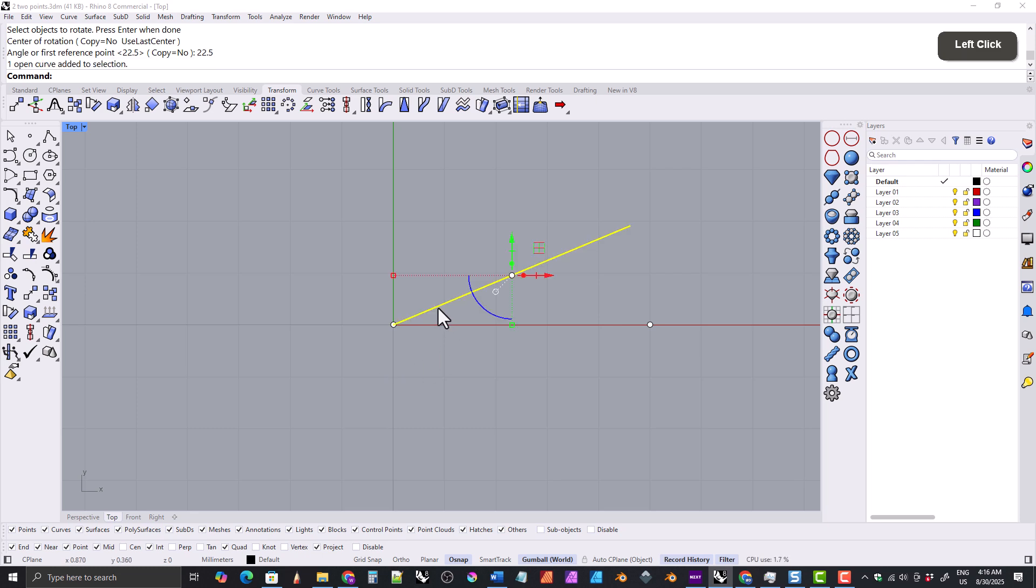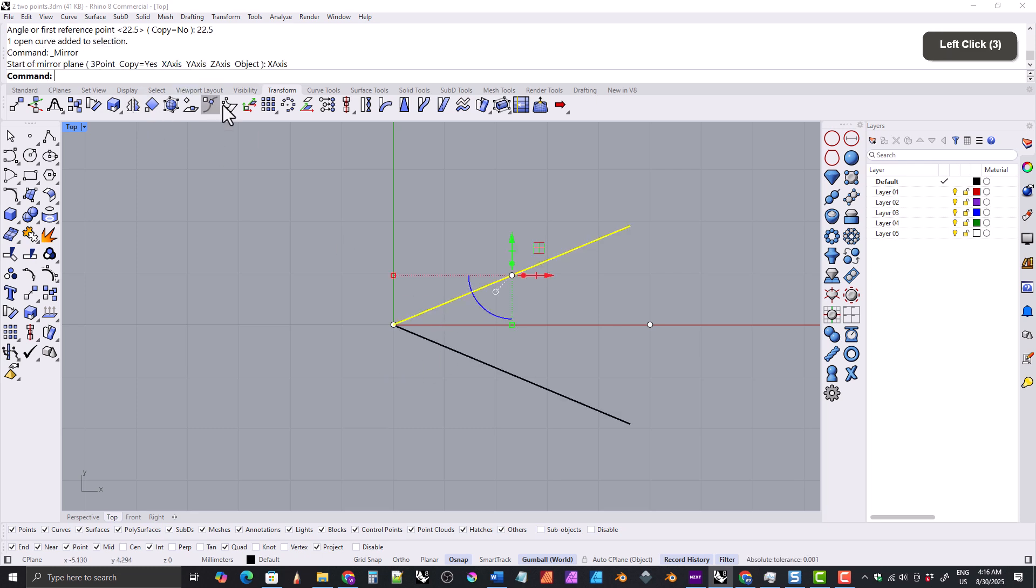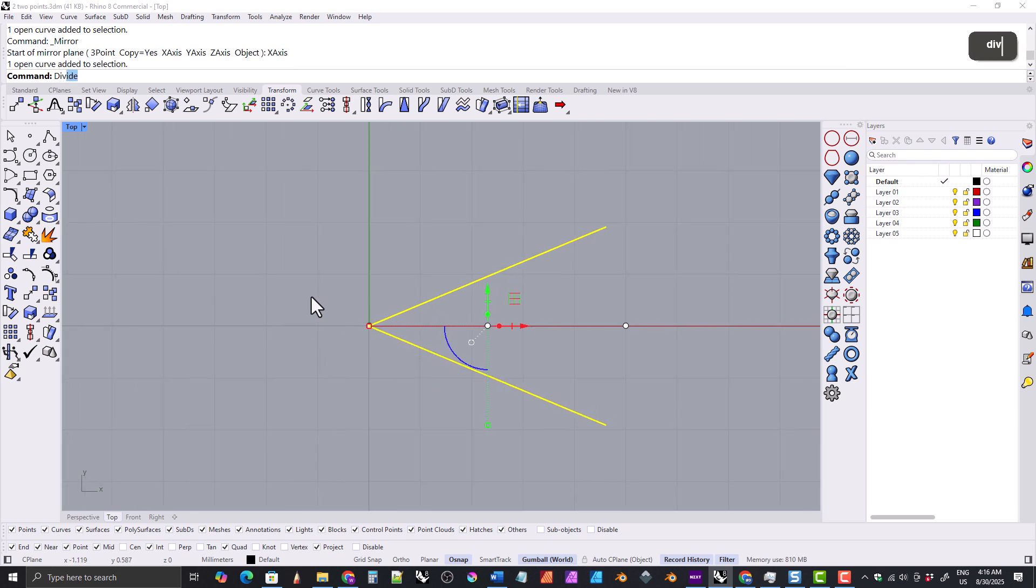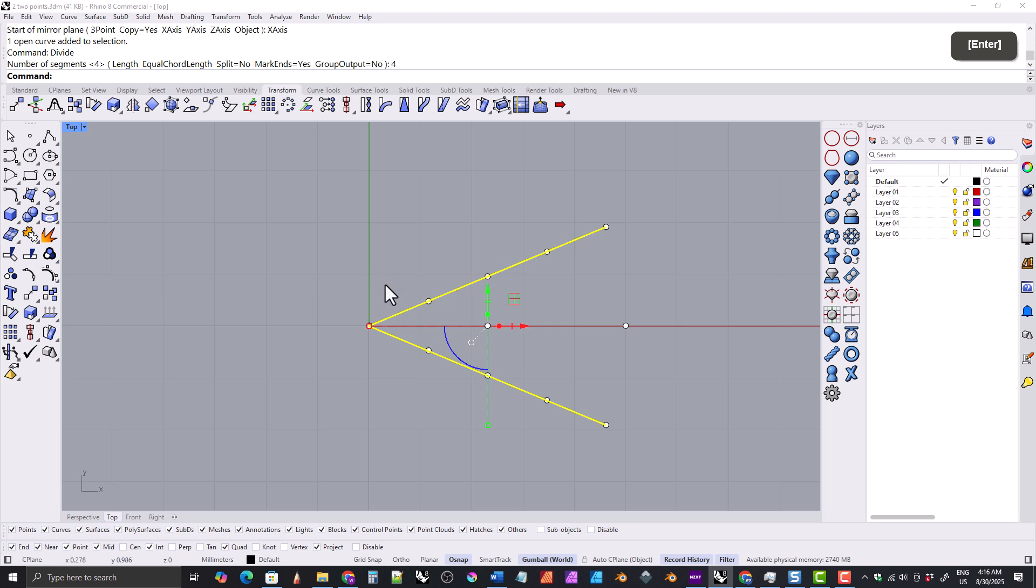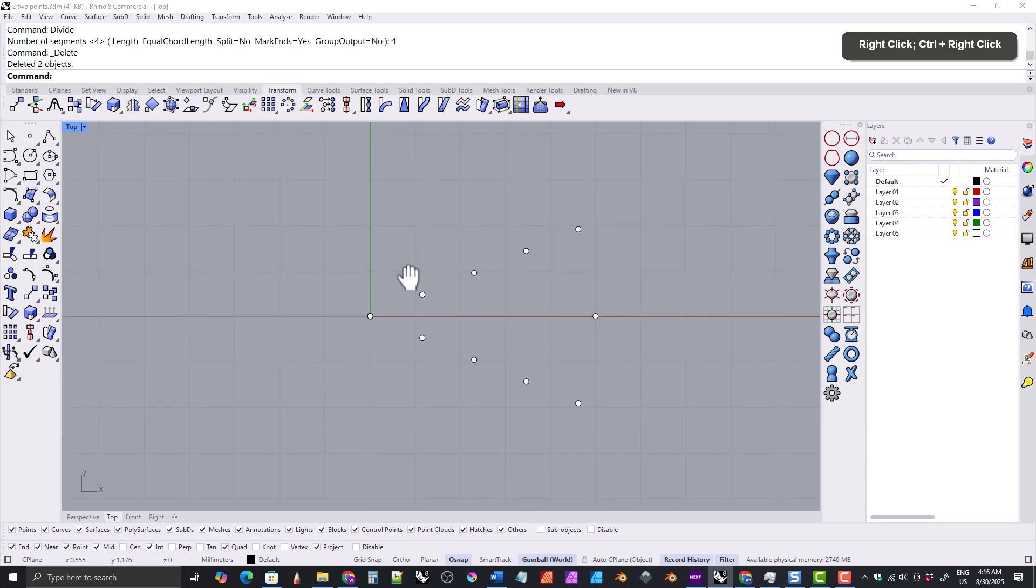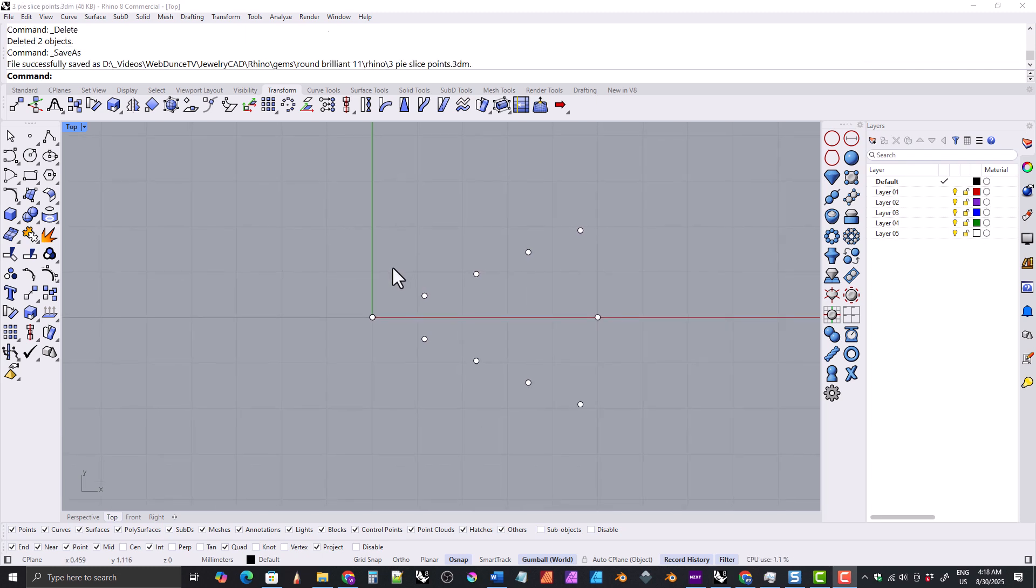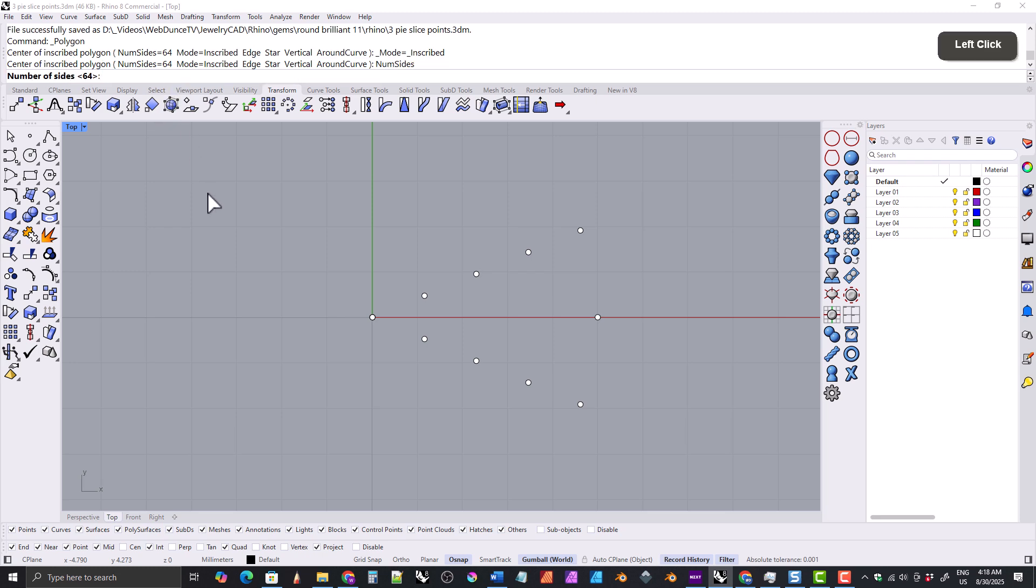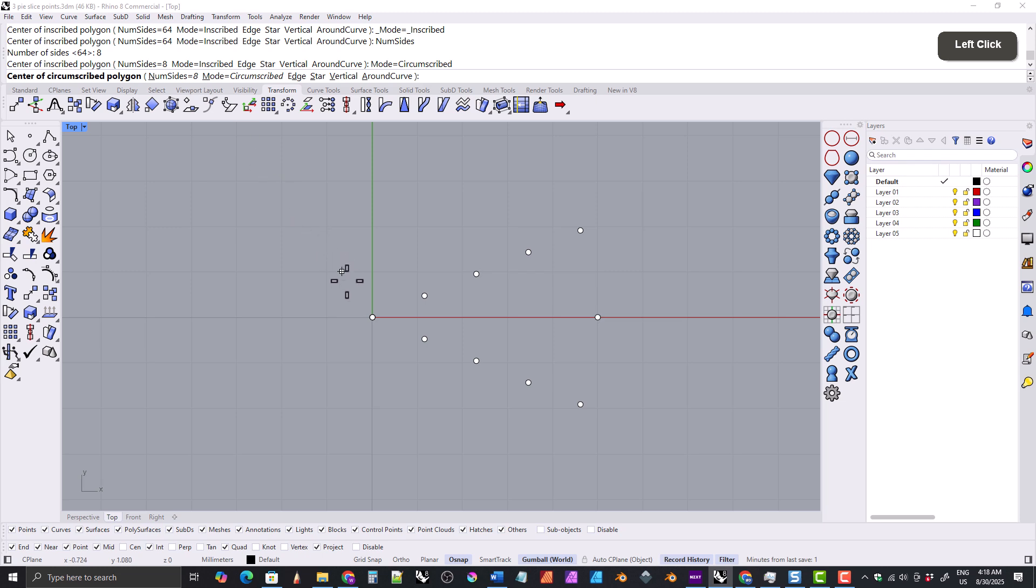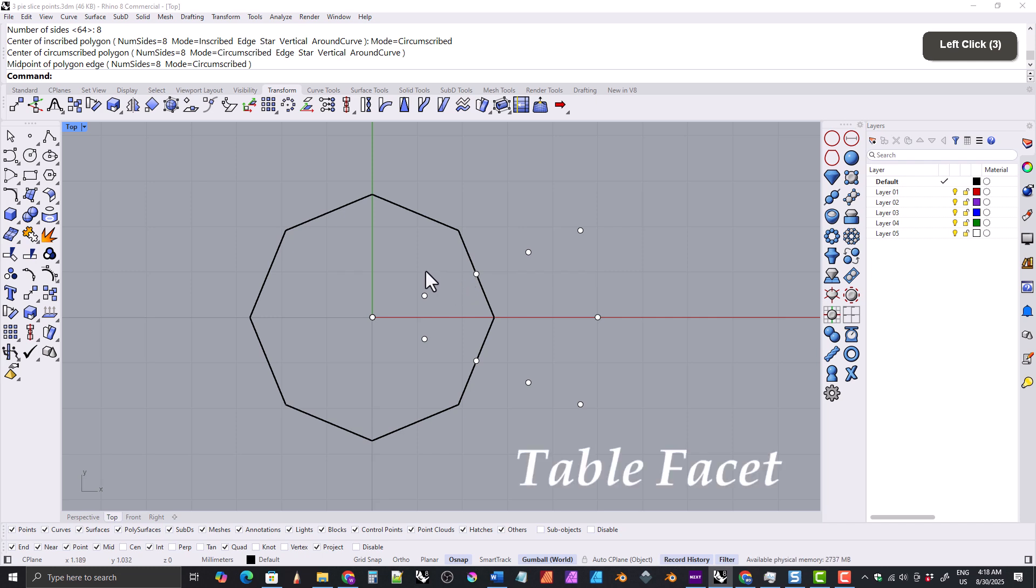Then we'll select the line again and mirror it across the x-axis. Then we'll select both lines and divide them into four sections and delete the lines. Then we'll grab the polygon tool and set the number of sides to eight. We'll set the mode to circumscribed and snap the center of the polygon here and the edge here. This will end up being our table facet.